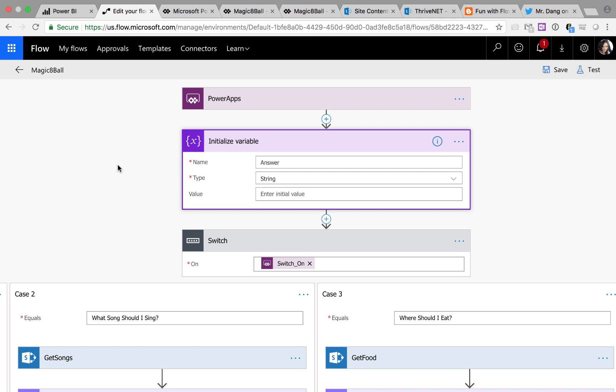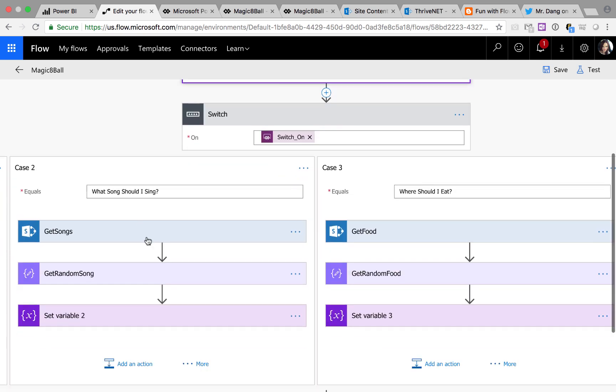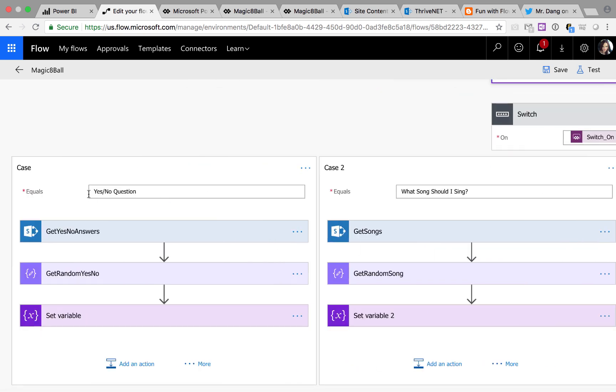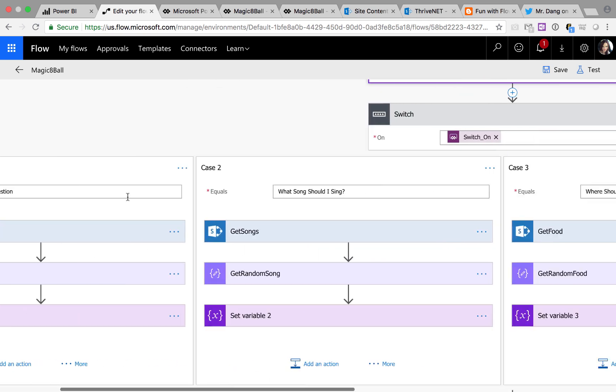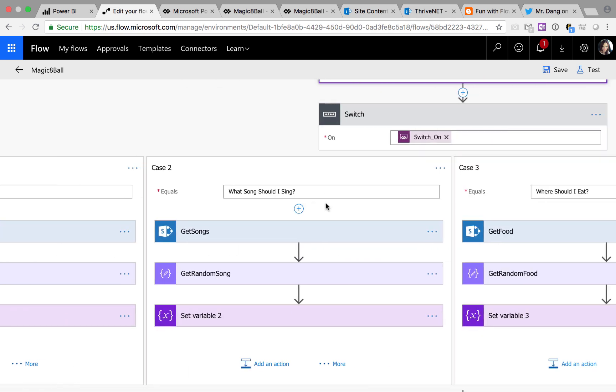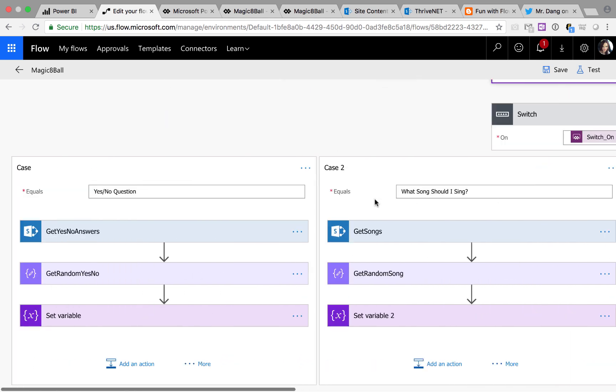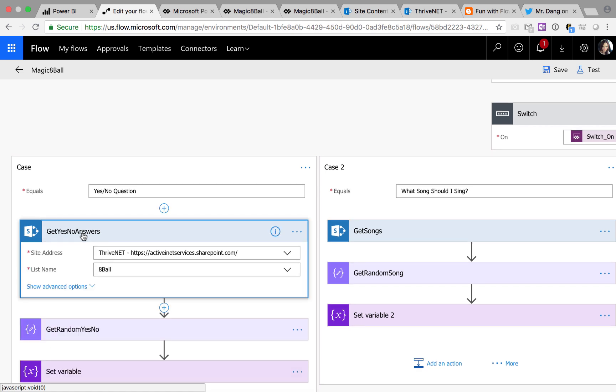Next, I'm doing a switch statement. I'm switching on the dropdown value from power apps. And depending on that value, whether it's a yes, no question, a song or where you should eat, I'm calling the get list items in SharePoint to different lists.